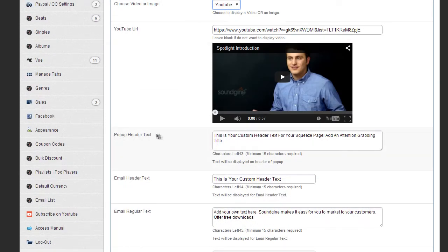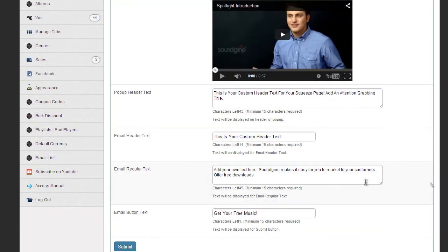Pretty self-explanatory stuff here. Pop-up header text, you got your email header text, regular email, regular text, email button text.